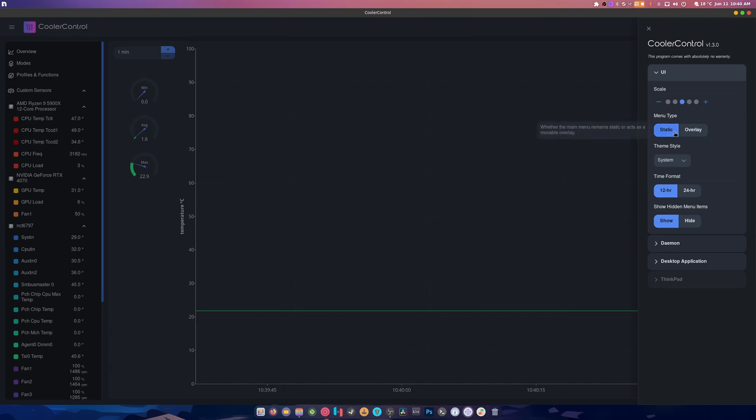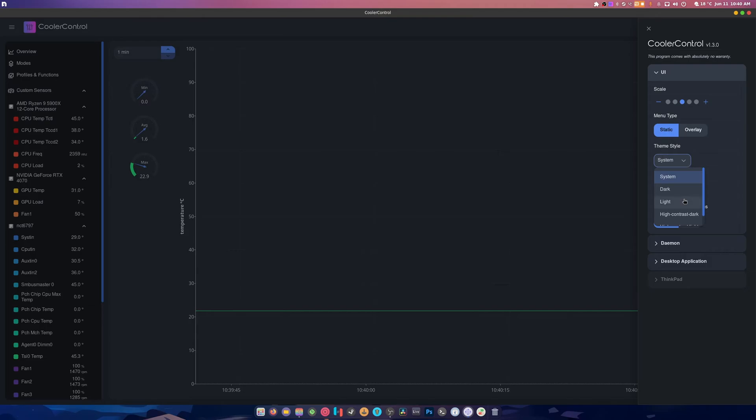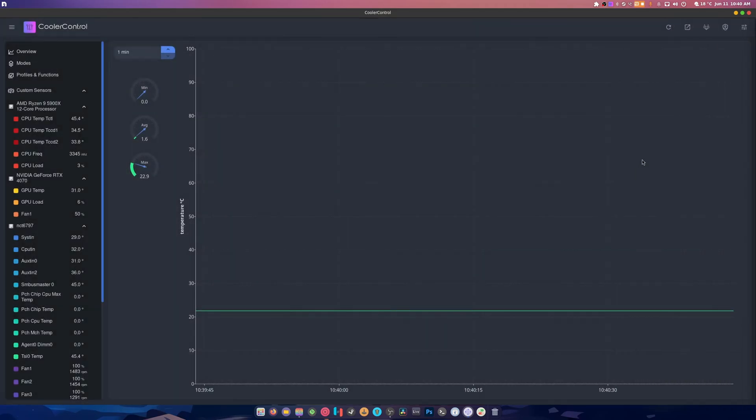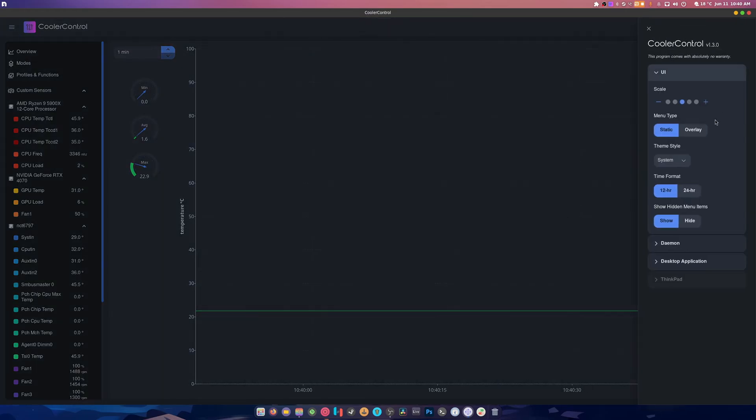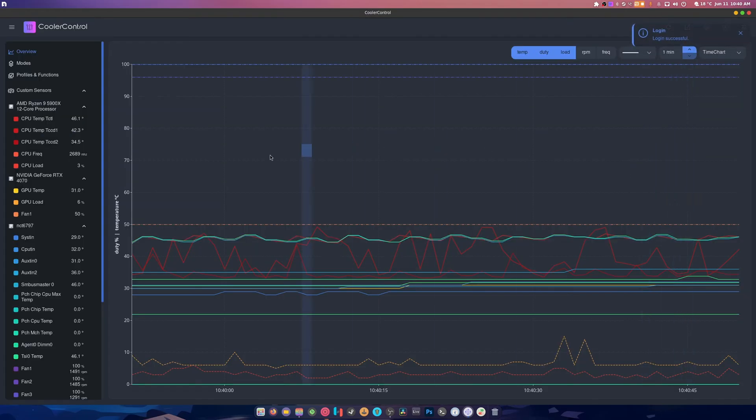You have static, you have overlay scale, the system theme. Like this has lots of really cool things here. What does that button do? Access protection is not bad. Let's set it to dark. When you set it to dark it refreshes itself, cool.